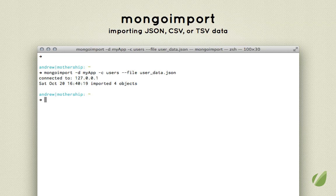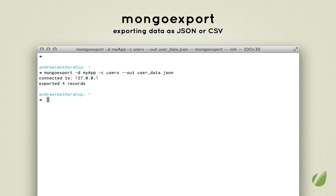First, there's mongoimport and mongoexport. As you might guess, these are tools for importing and exporting data from the databases. MongoDB database content is stored in BSON, which is very similar to JSON. Being able to export your database as JSON is really handy, and being able to import JSON into your database is even handier. So that's what the mongoimport and mongoexport tools are for.